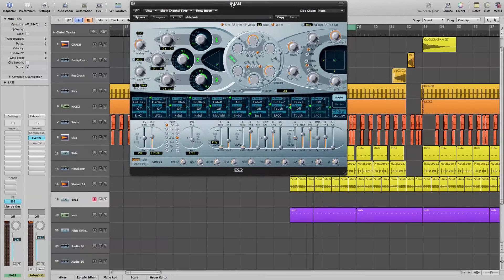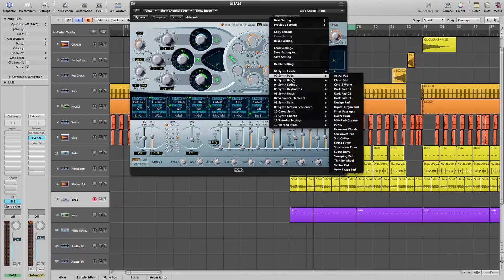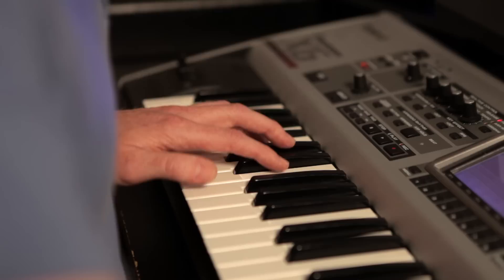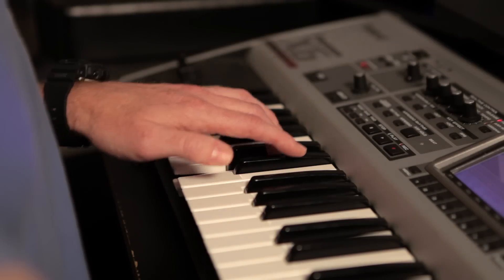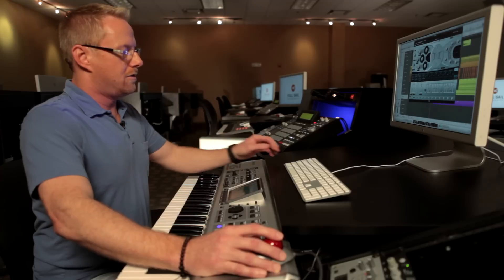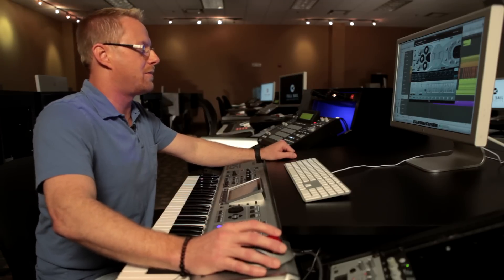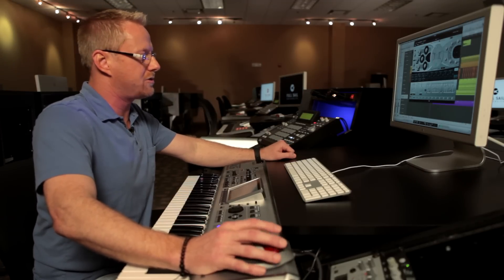So here's the ES2 and I'm going to select the 'Brake Space' under the factory presets. So here's what we're going to do — we're going to create some modulation using the modulation matrix.